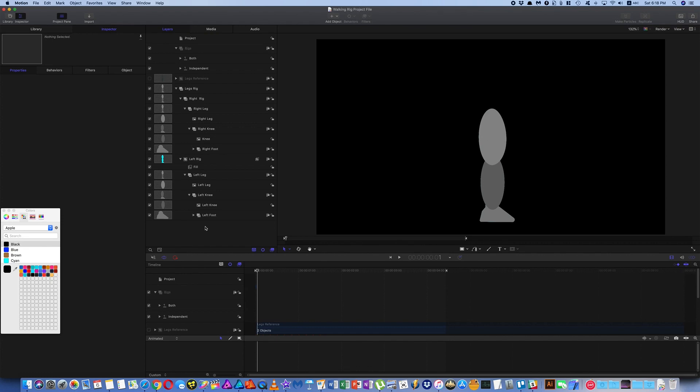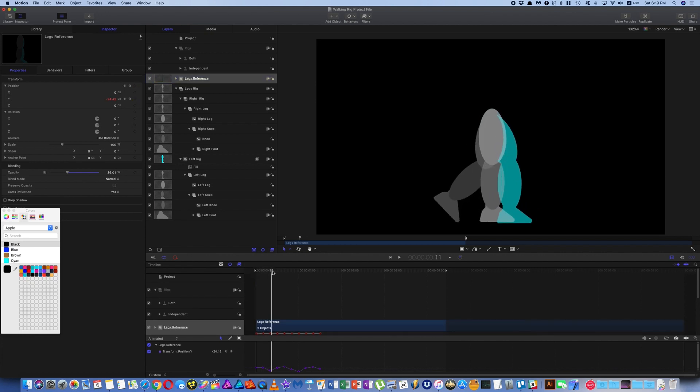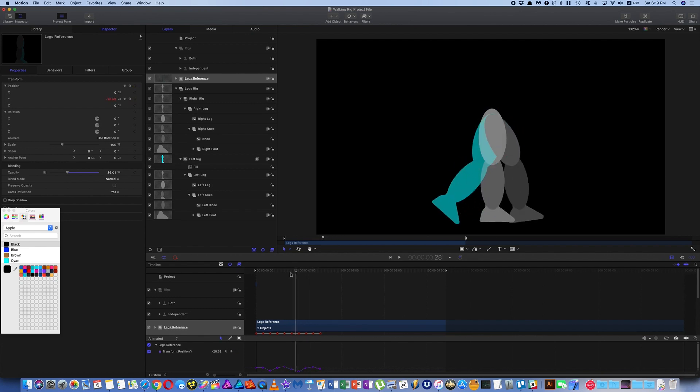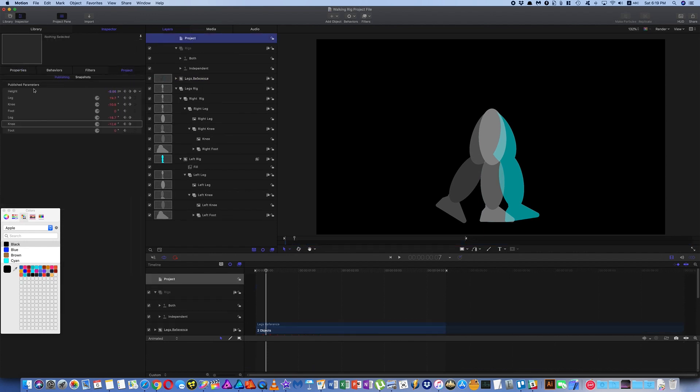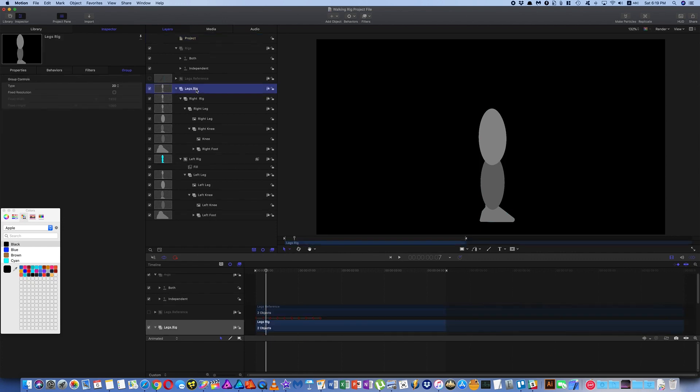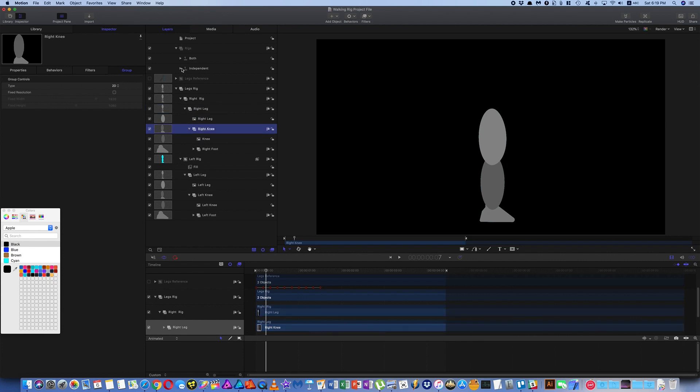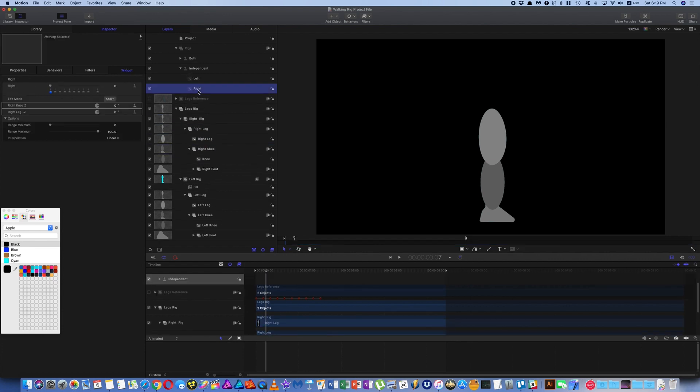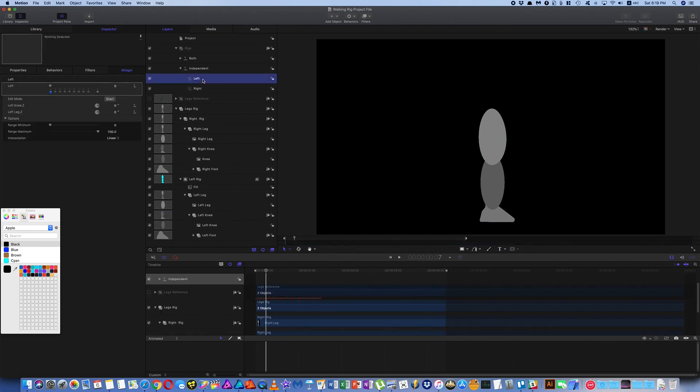Here's the other project file that's there for you to download. You'll see there's a group here at Legs Reference, and that is just the same keyframe group from before, with the opacity turned down to help you line things up. And in published parameters, you'll see all of these published parameters for this group. They have nothing to do with the rigged group. So here in the rigged group, I have got the right leg Z rotation and the right knee Z rotation applied to this slider named right, and the same for the left.